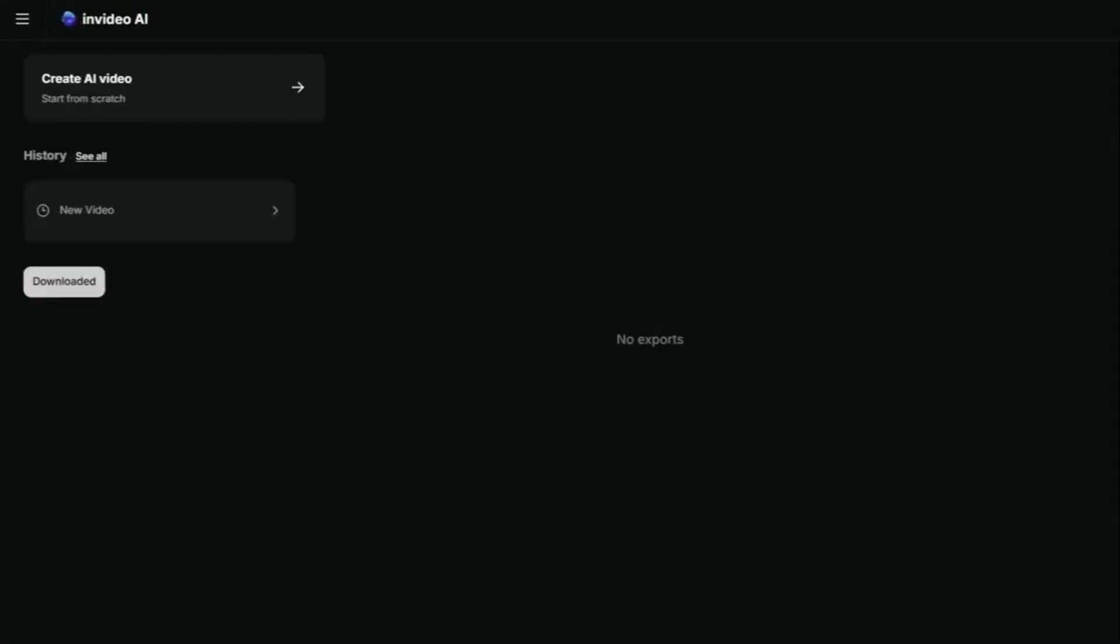Once logged in, you'll land on the dashboard. This is your starting point for all video projects. Click create AI video to begin.